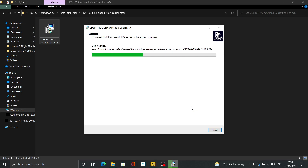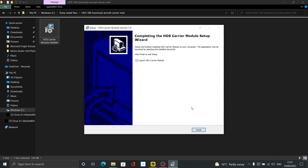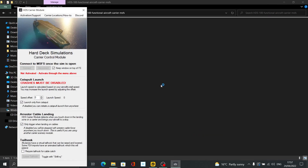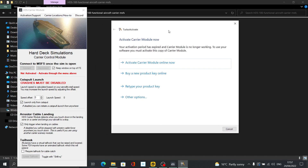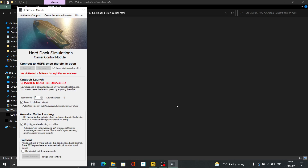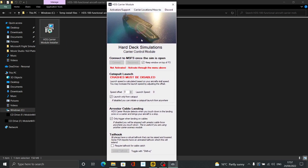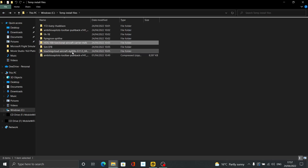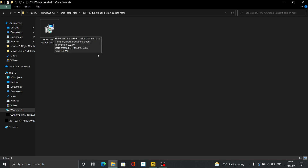Some exe installers — like Concorde — seem to already know the location of your community folder, so they may be slightly different. Once installed, the front end launches. You'll need to activate it with your license key from wherever you purchased it — this was a review copy from flightsim.com. Then you launch Flight Simulator and click Connect. Each module will be a little different, but that's typically how you install exe mods.